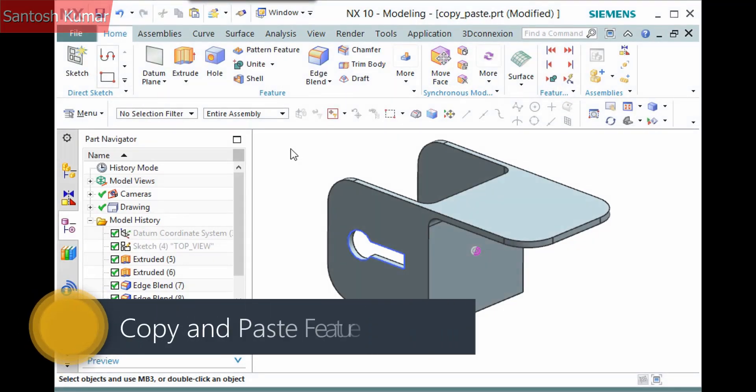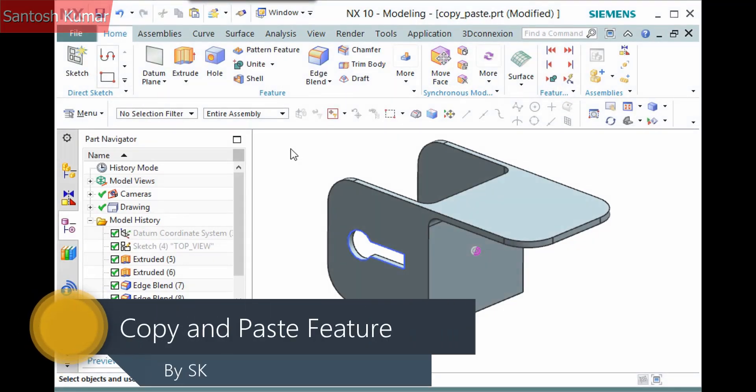You can copy and paste a feature. This can save time in cases where you have similar features.